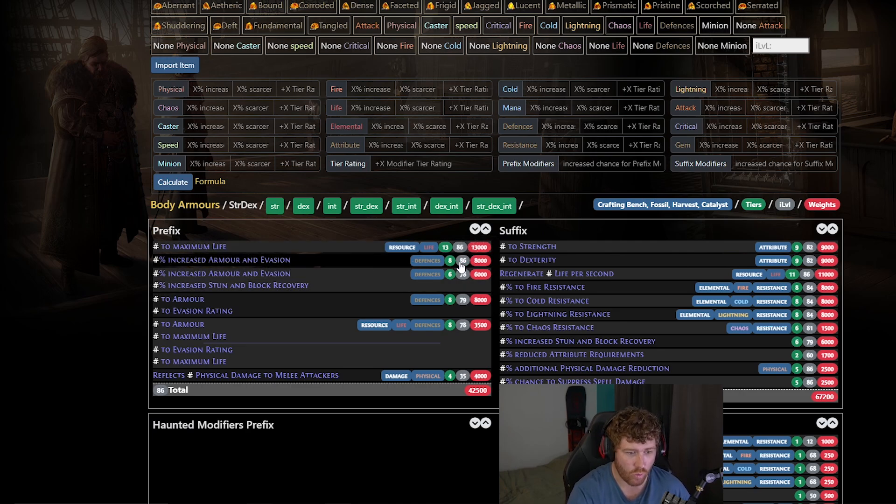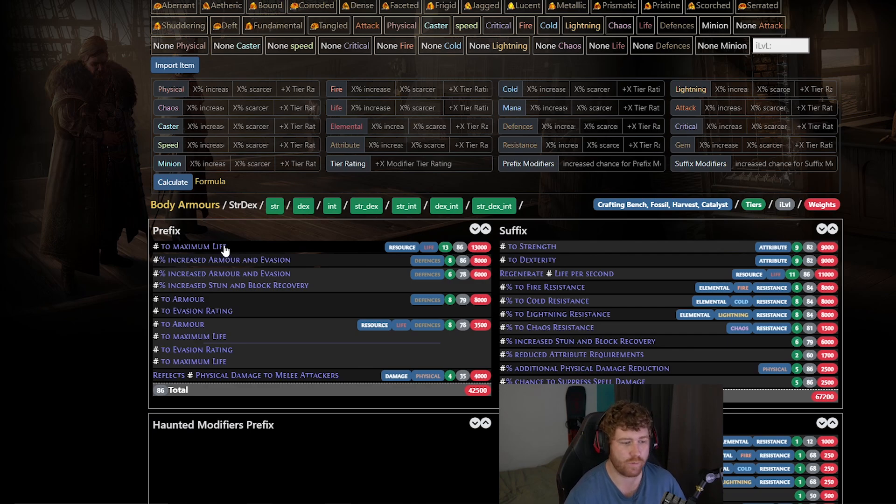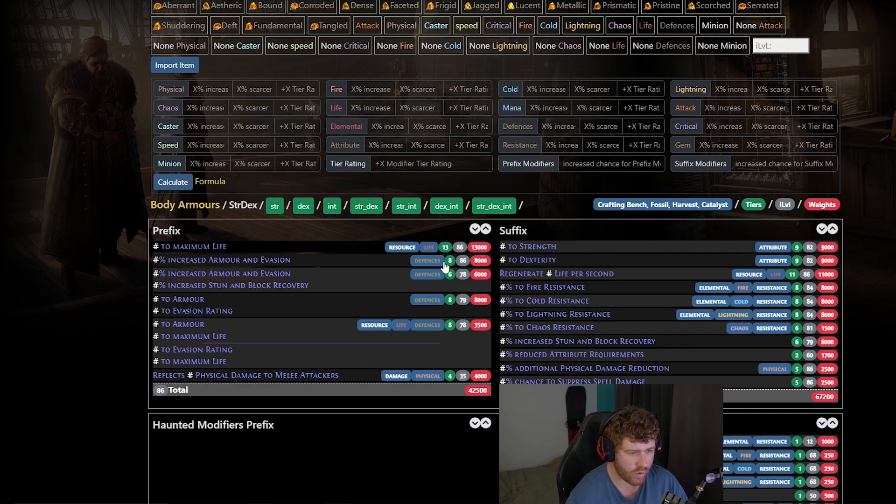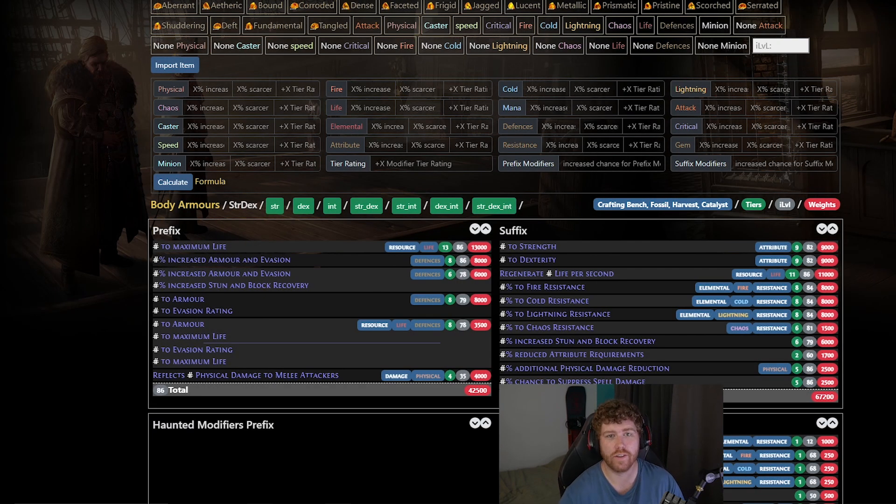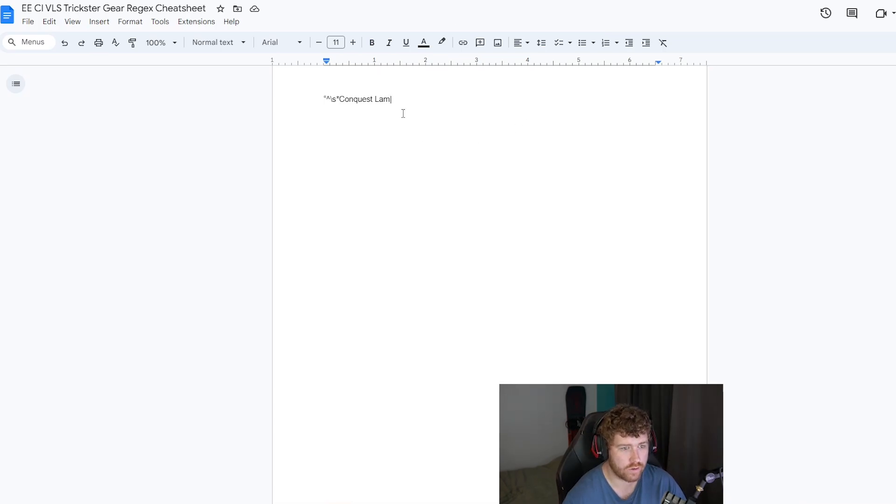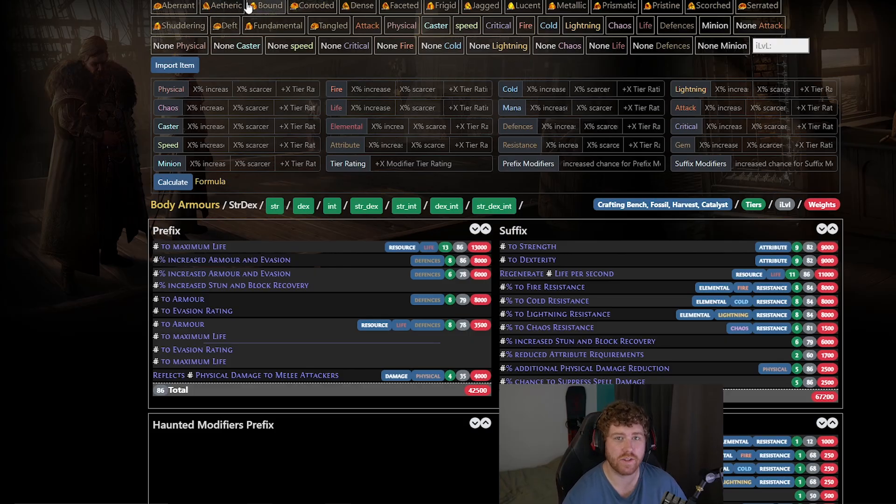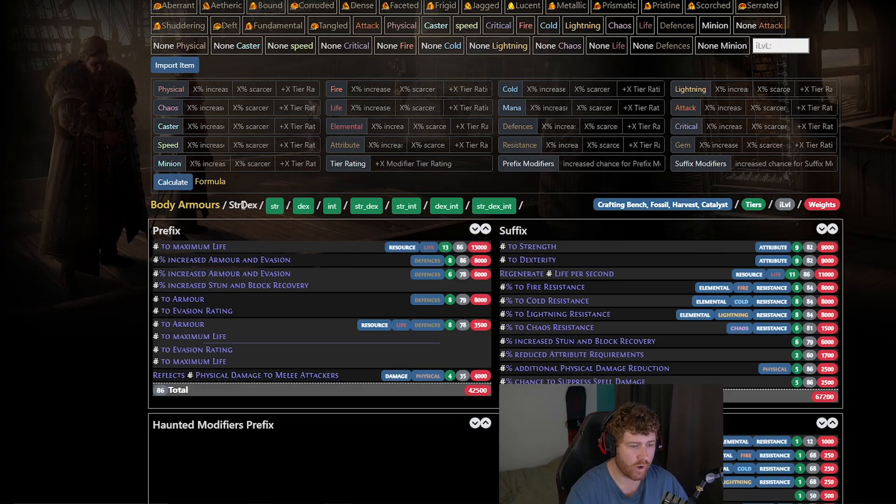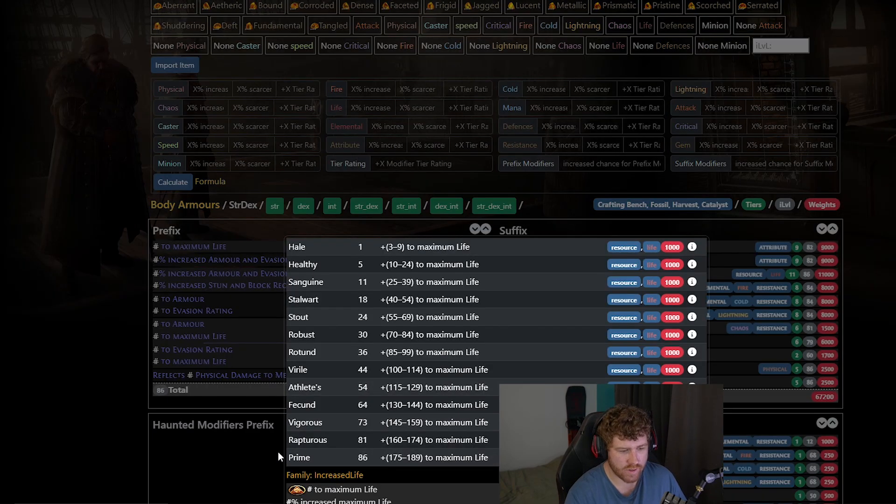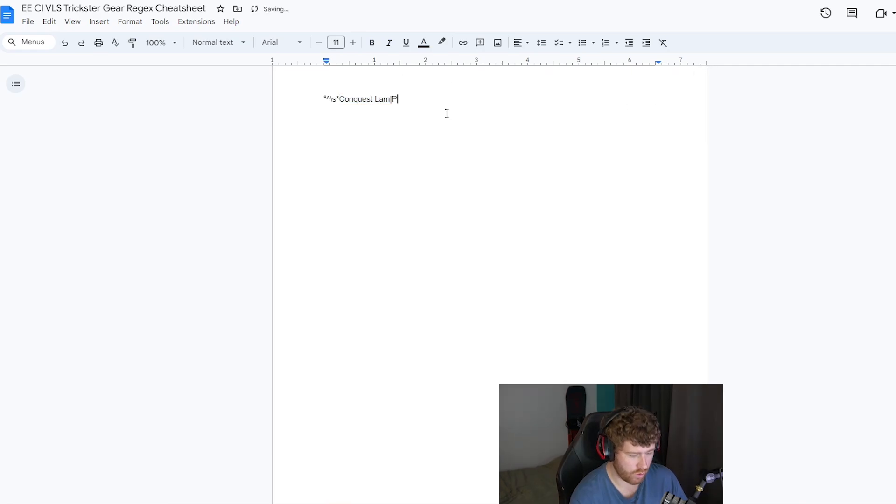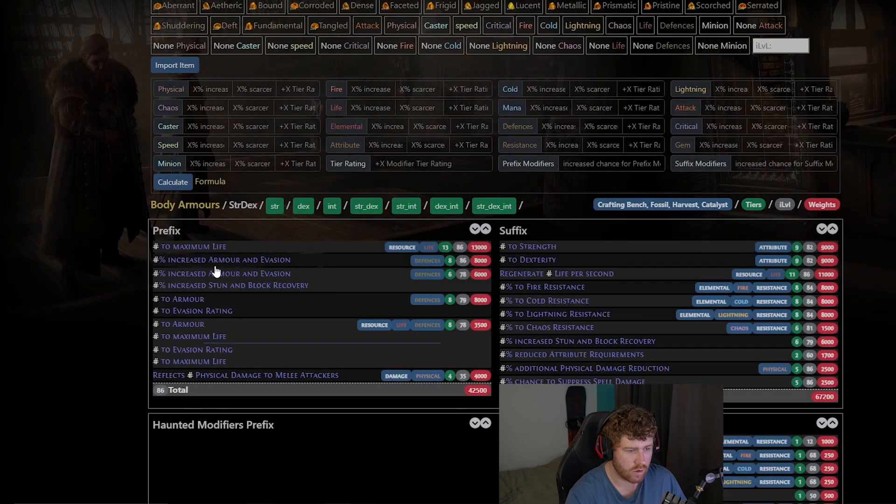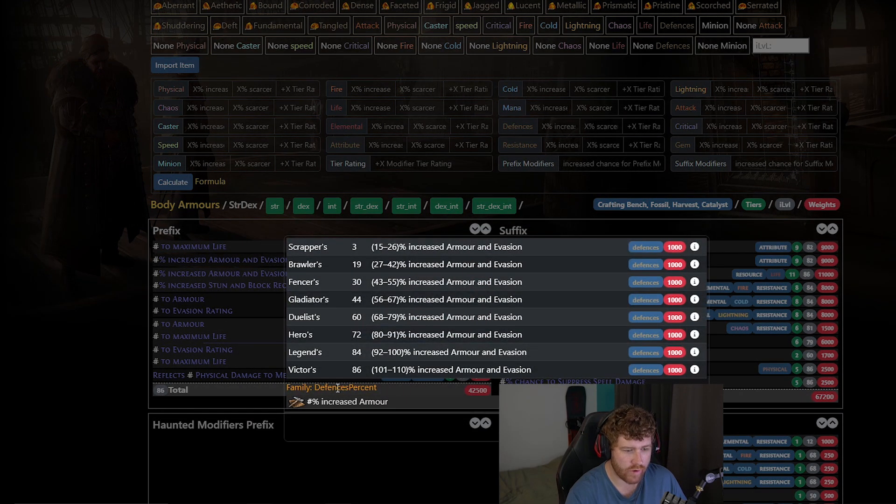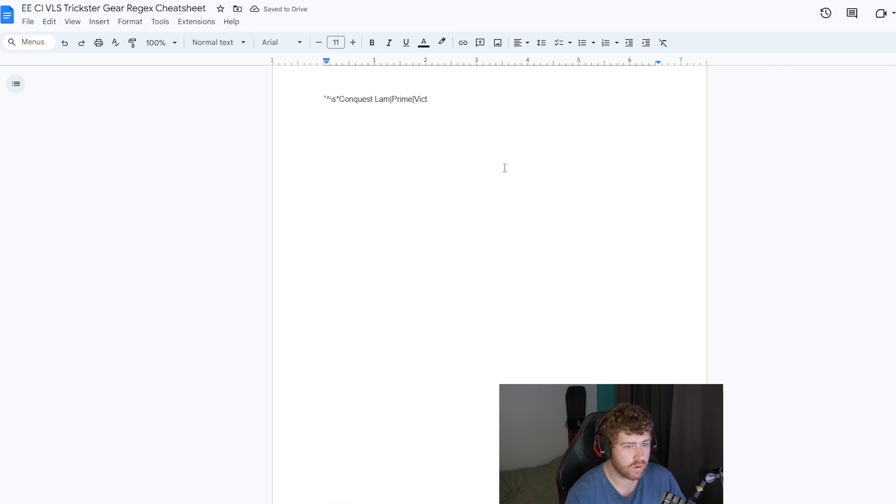So for body armor we know that if we want to roll to max life or increase armor and evasion at t1 we need eye level 86 gear. So for an example let's say we're doing a body armor and we want to recombinate to max life increase armor and evasion and to armor to evasion. First you'll get your item name and you will go back to either a note or something you have and you will put in the item name. So let's say we're looking for conquest lamellar which is the best base for strength dex. We're going to come back over to poedb get our max to max life prime is tier one. We're going to put in prime and do another vertical slash. We're going to hit increased armor and evasion victors.